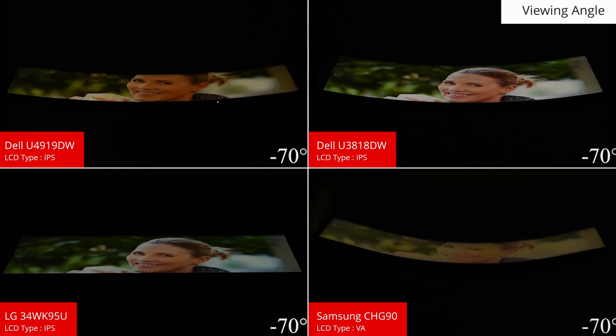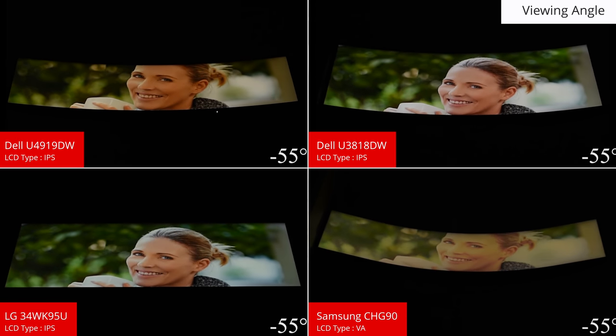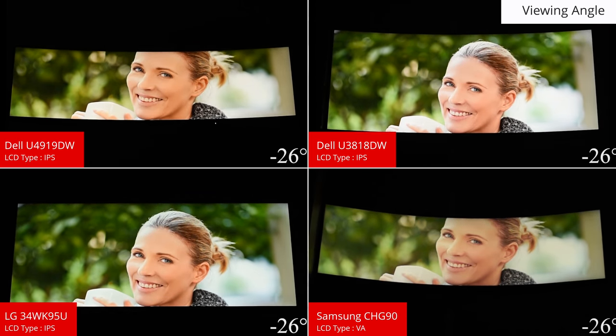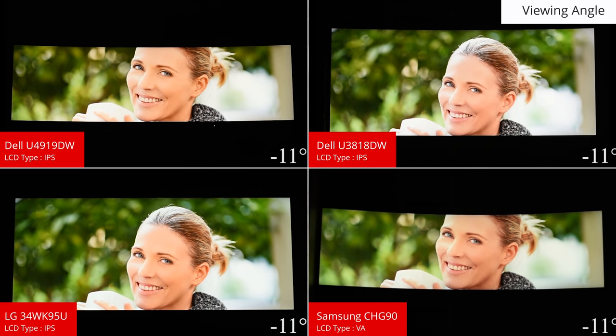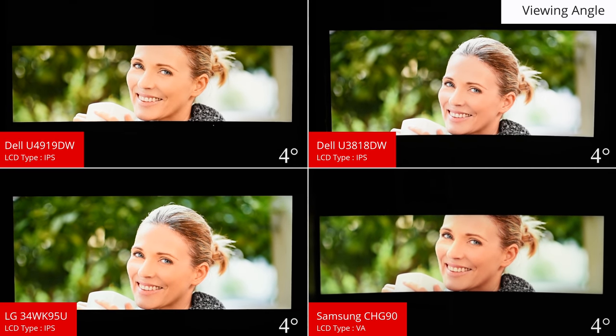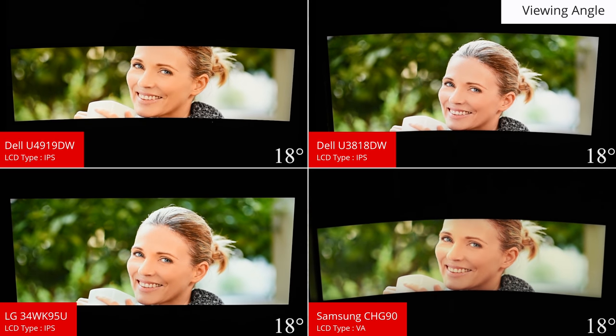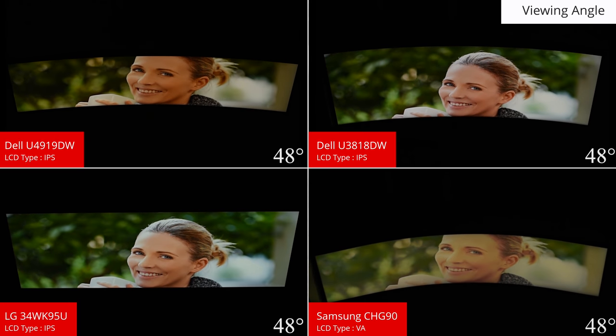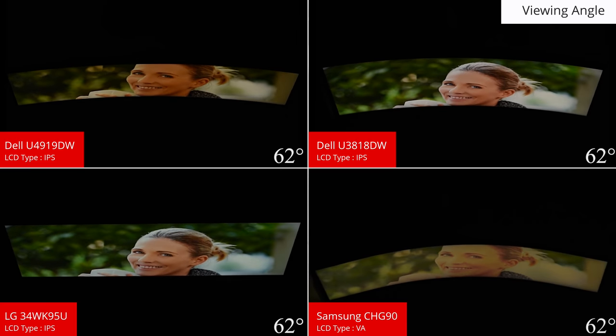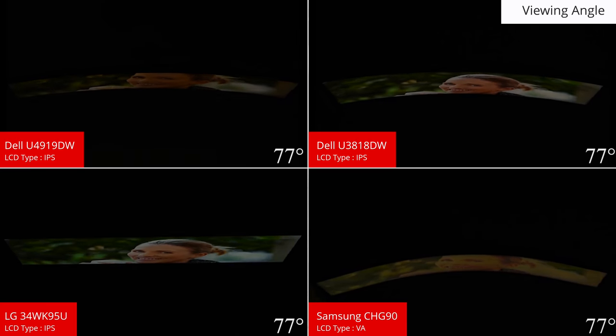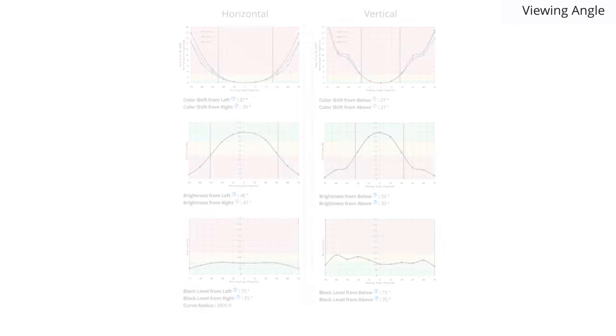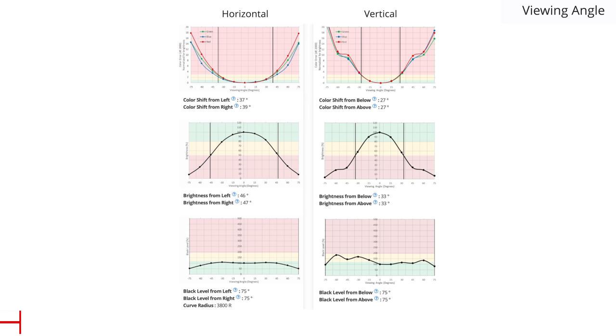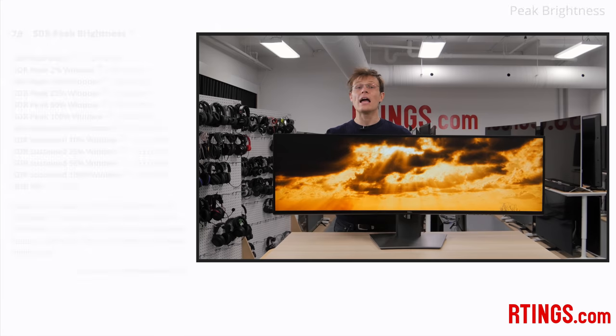The vertical viewing angle is less critical, as the angle to a normal viewing position is less. Even so, this monitor offers great performance so the top and bottom of the screen have accurate colors when viewed from in front. Overall, this is a great result and better than monitors with a VA panel, like the Samsung CHG90.